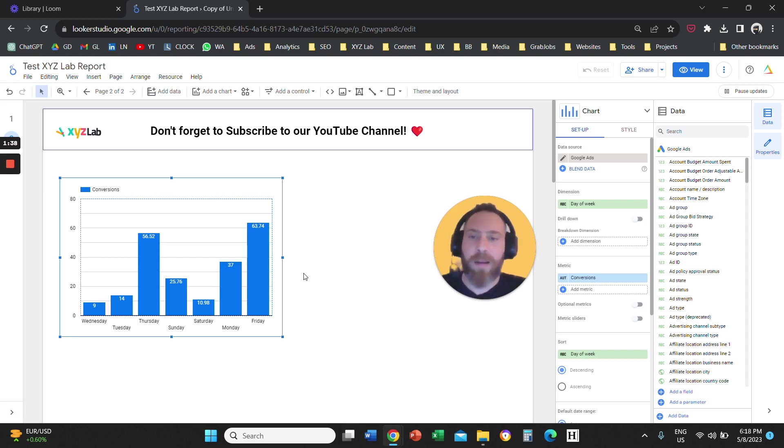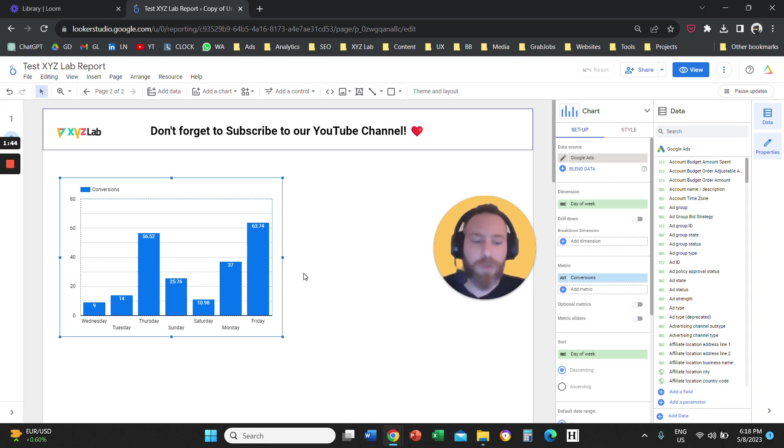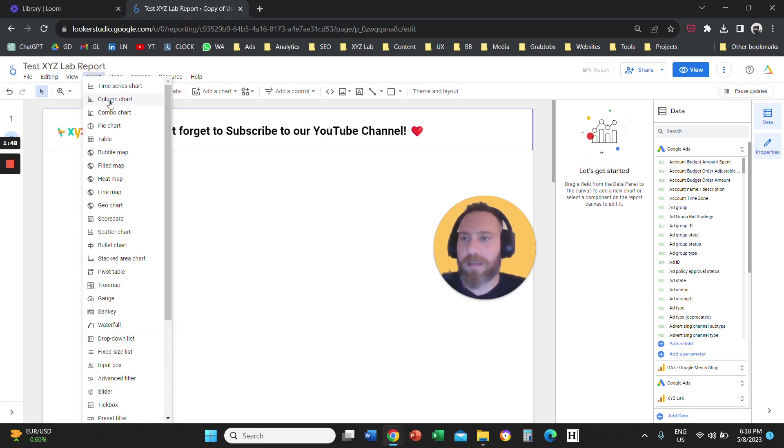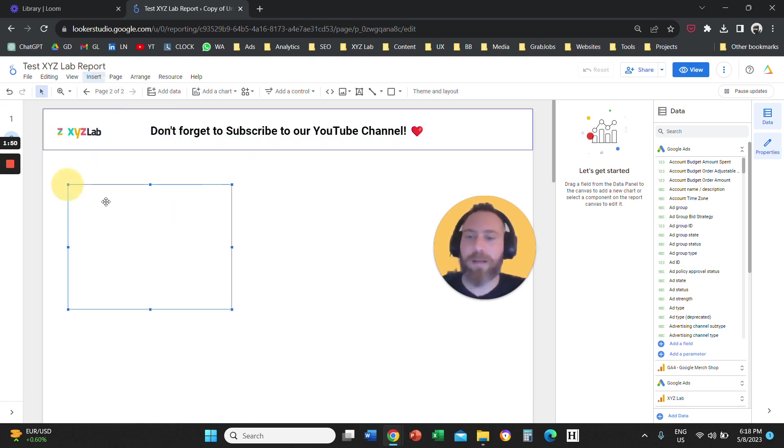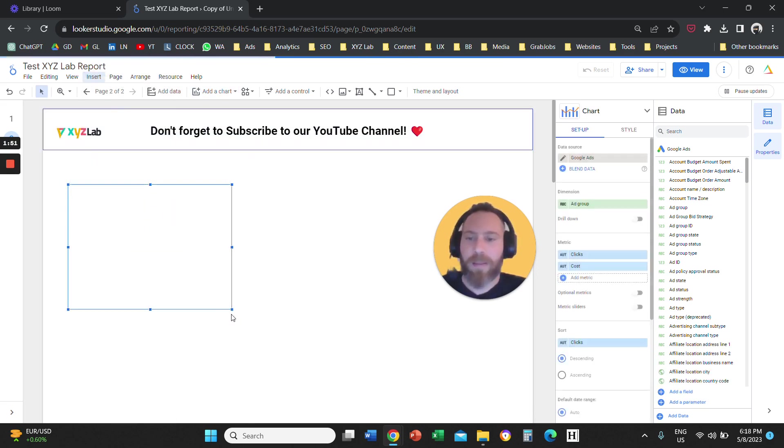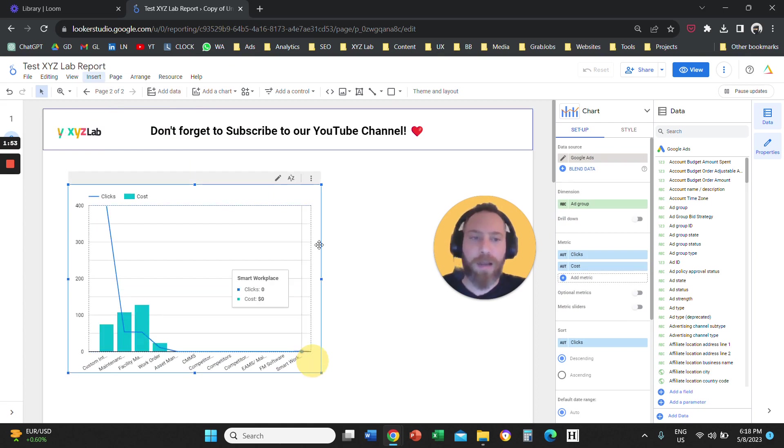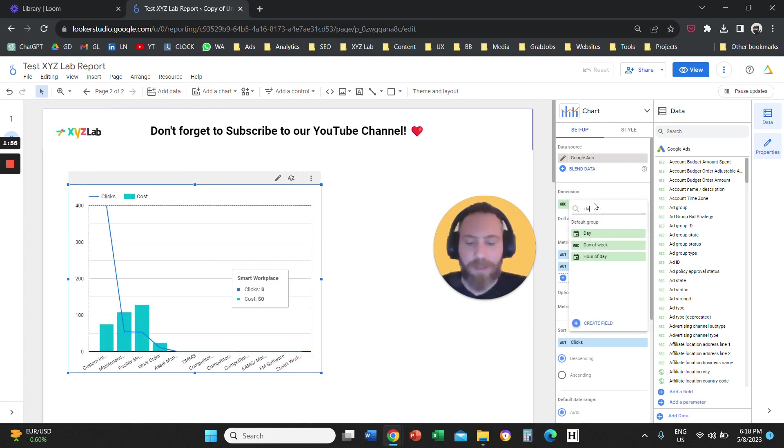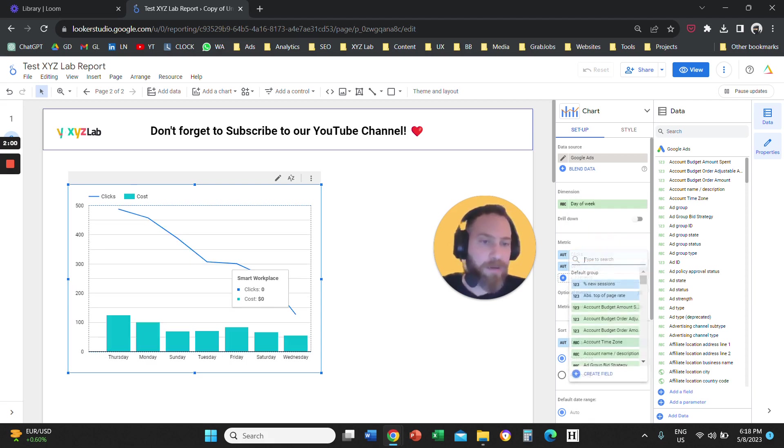If you want the same chart, but with two metrics, for example conversions and cost per conversion, then what you're going to do is click on Insert. You're going to select a Combo Chart. Then you're going to go on the right-hand side. You're going to select the dimension as Day of the Week.